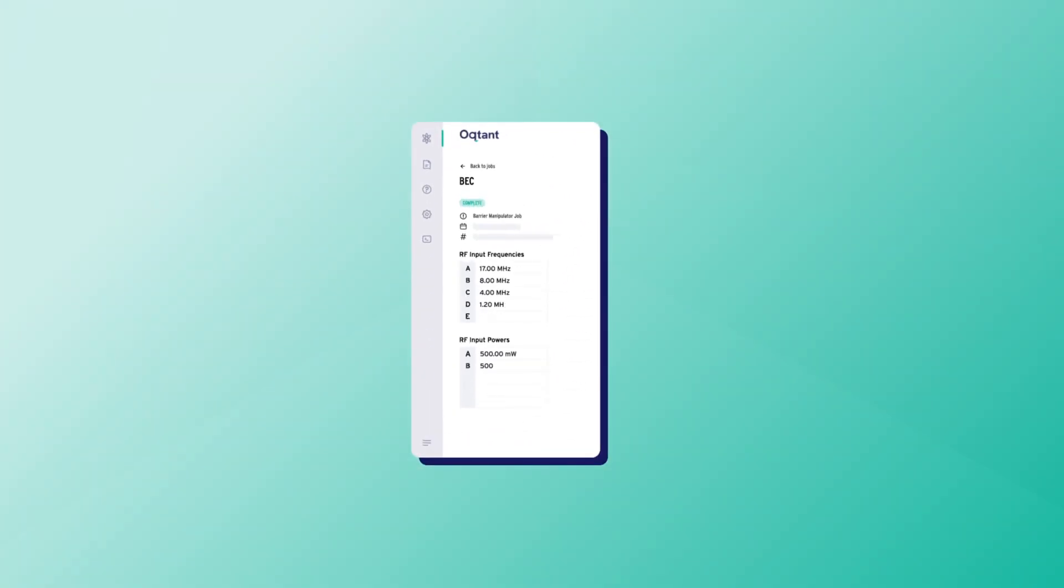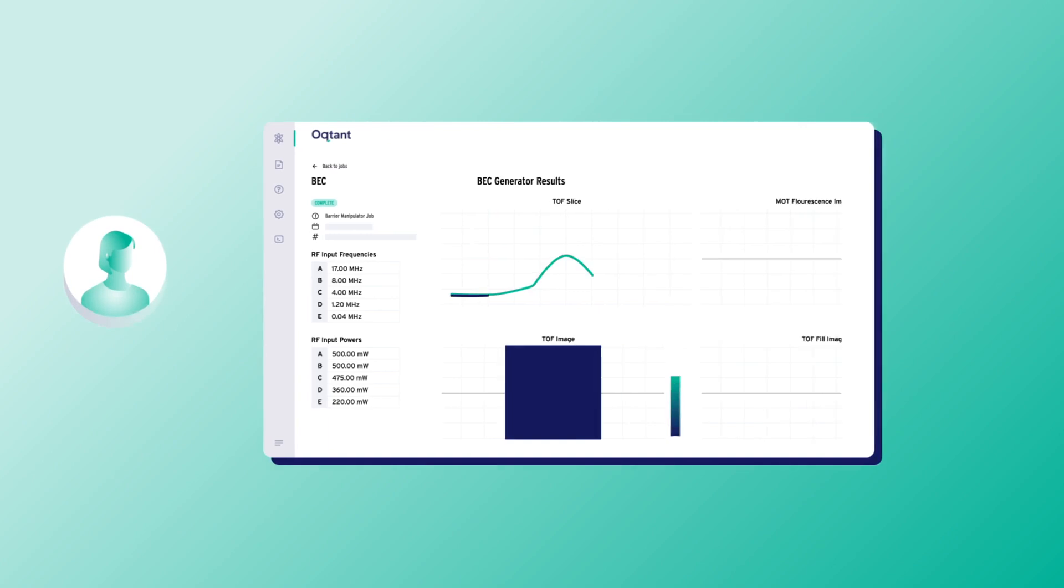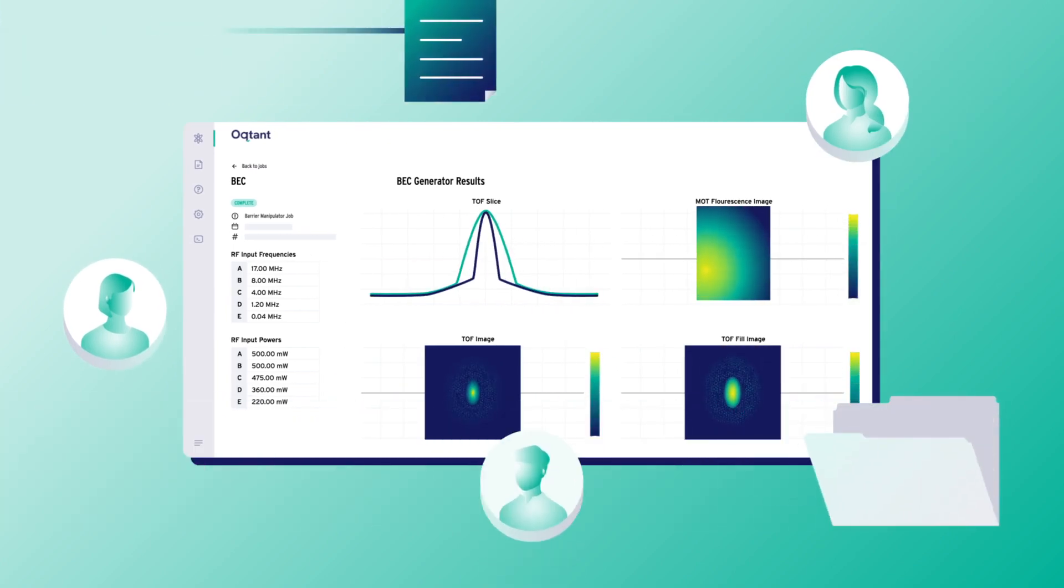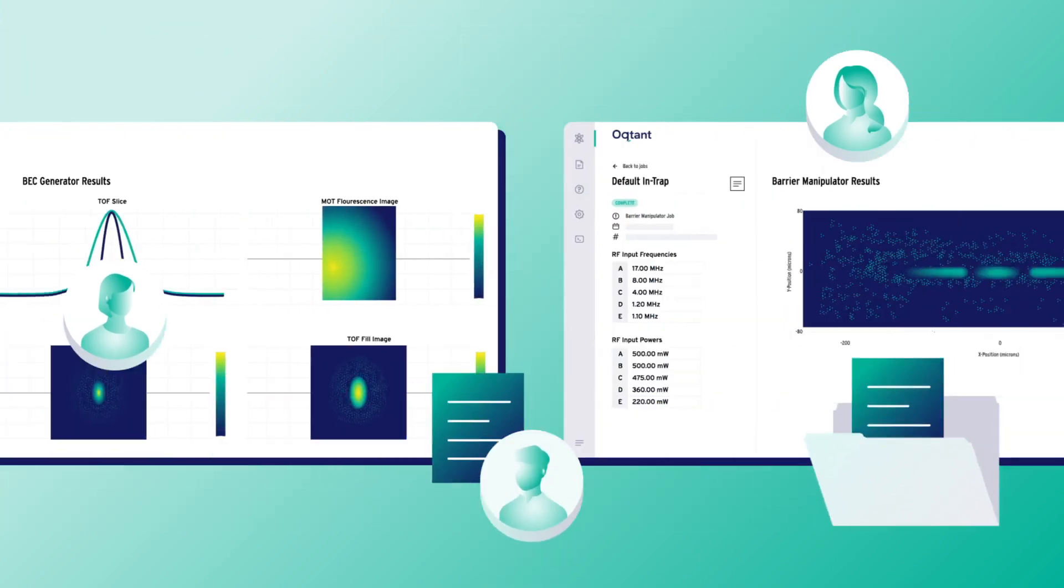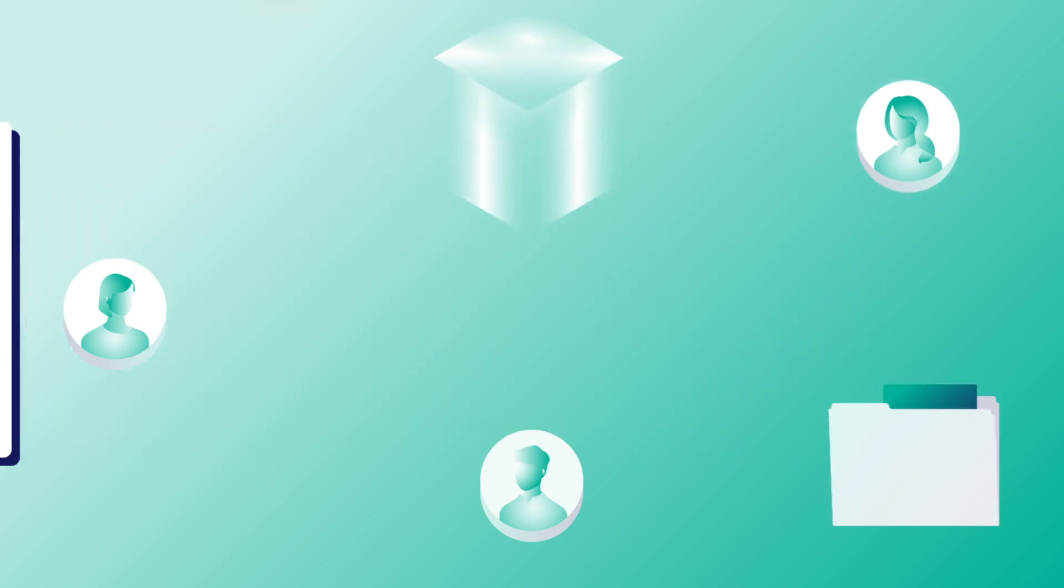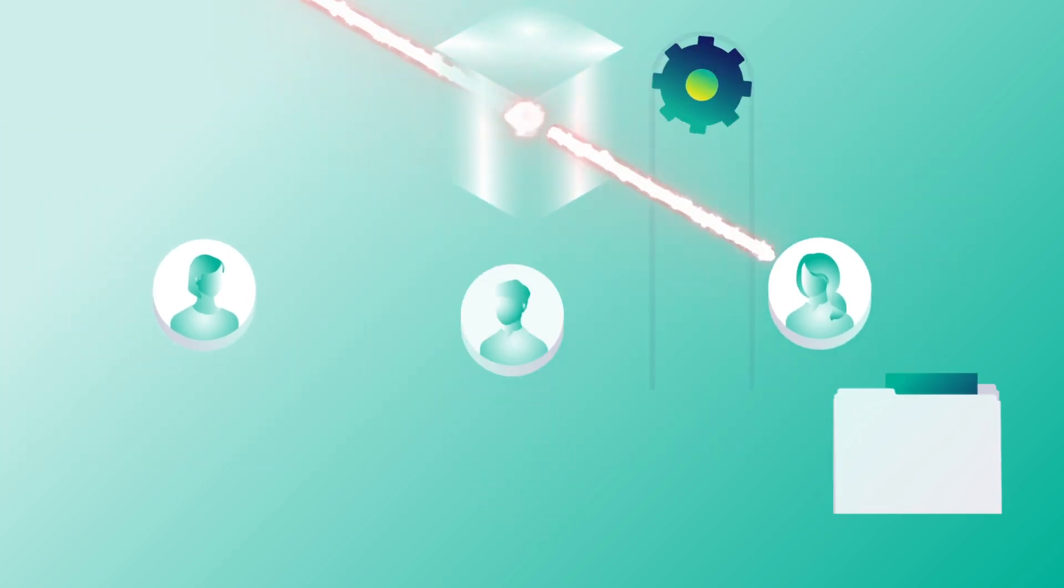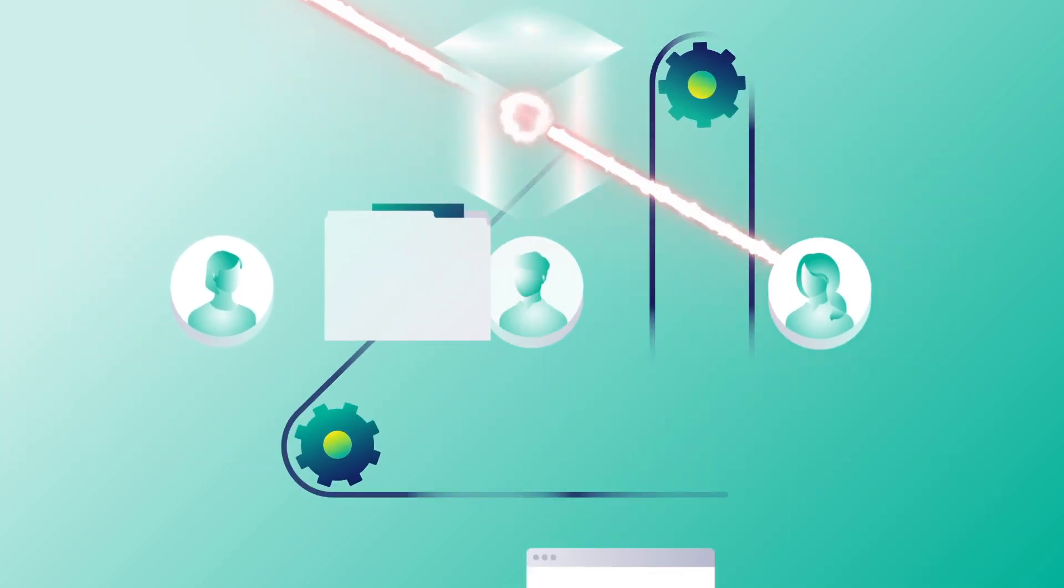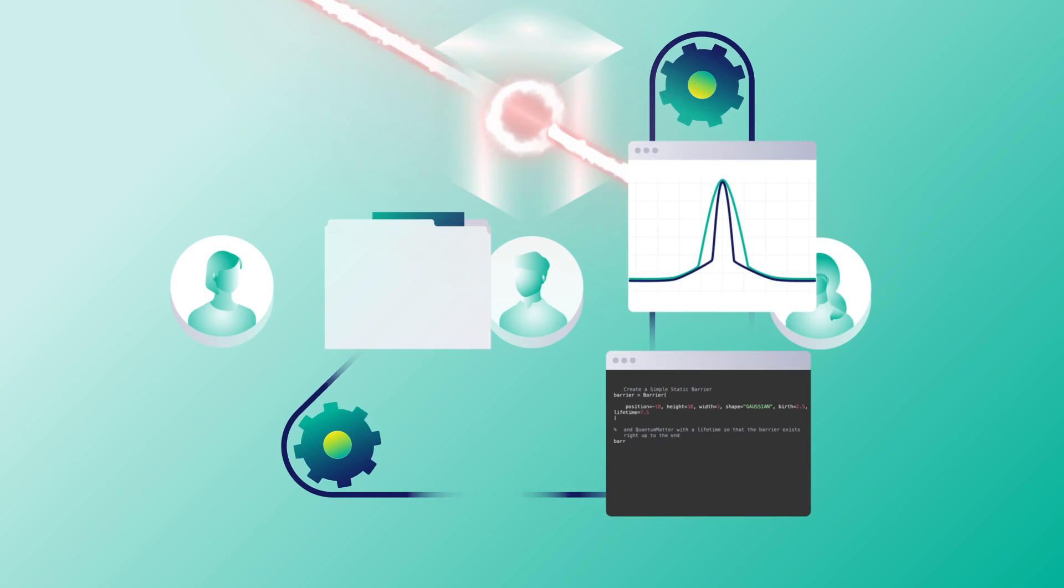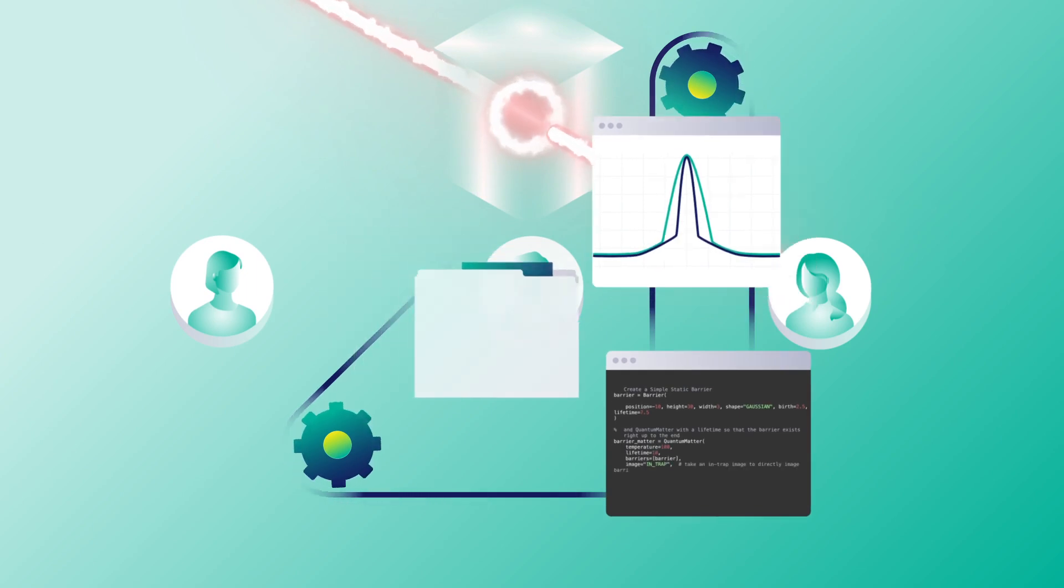With Octant, you can equip learners with direct access to BECs and a growing library of resources for studying quantum phenomena. Develop students' skills in experimental processes, data analysis, and even Python programming.